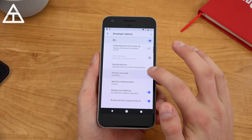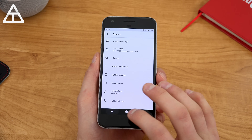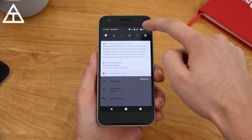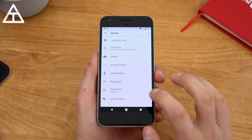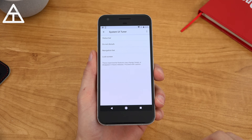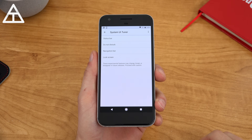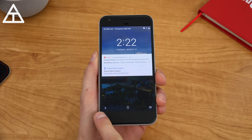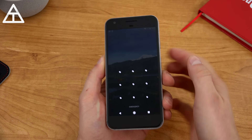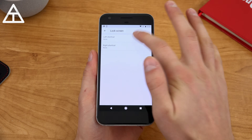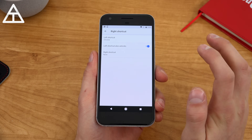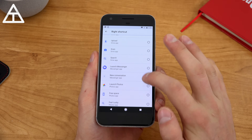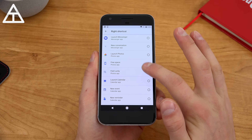I did activate System UI Tuner, which is under system settings. To do so, you just press and hold on the settings icon. In System UI Tuner, here are some new customizations. First, lock screen — you have a left and right shortcut. By default it's voice search and a camera shortcut. Let's customize these: left shortcut, let's launch Chrome. Right shortcut — you can launch a bunch of different ones. I found 'feel lucky' which opens up the Photos app. You can free space, compose an app, recently played music.